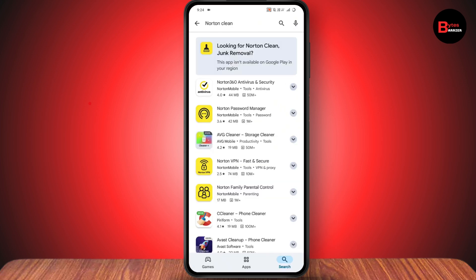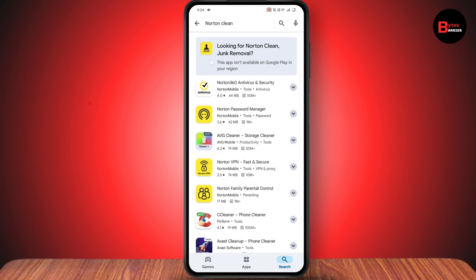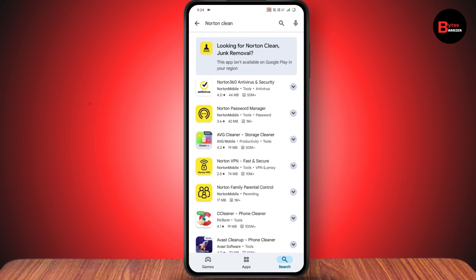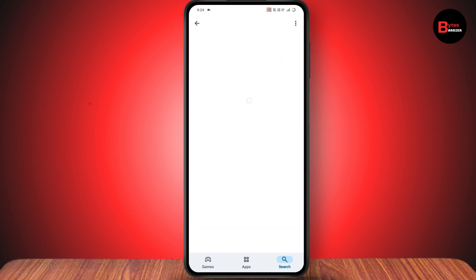The second one is Norton Clean. This app is not available in my region, but if it's available in yours, simply search for it. Norton Clean will appear as the top result, and it's one of the best apps for cleaning junk and storage on Android.